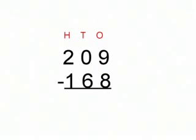Our next sum is 209 minus 168. First we look at the ones column, 9 minus 8. That equals 1.